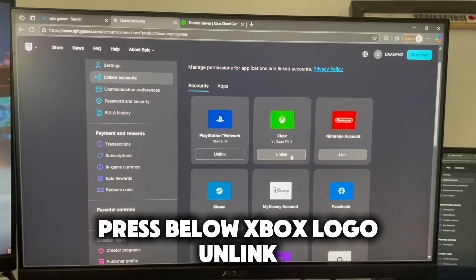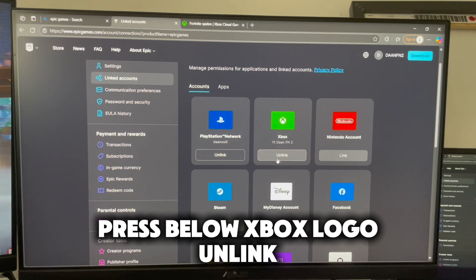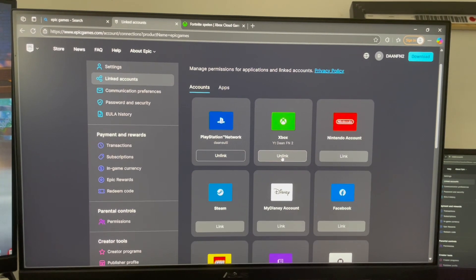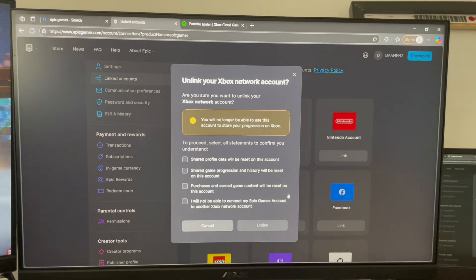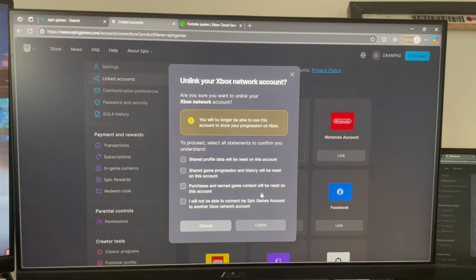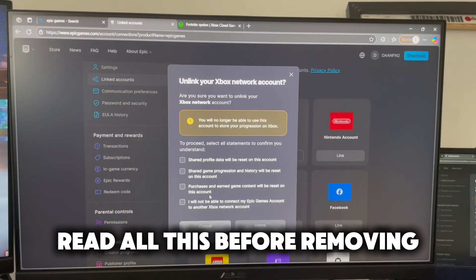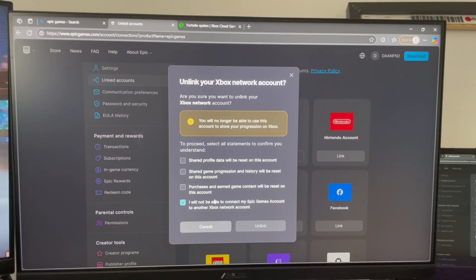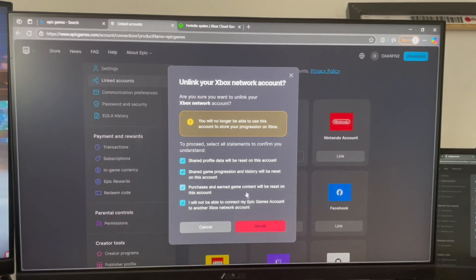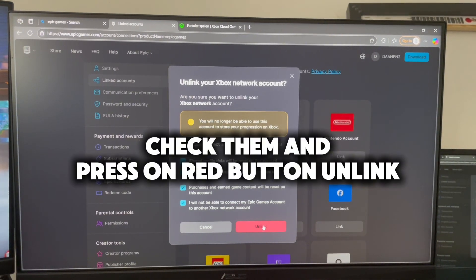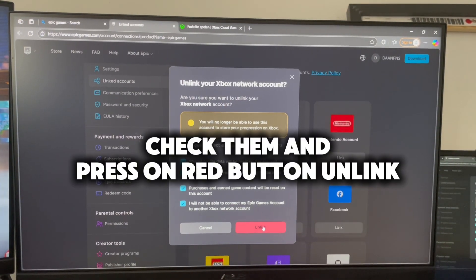Press below the Xbox logo and press unlink. Read all of this before removing. Check them and press on the red button, unlink.